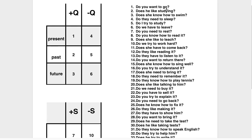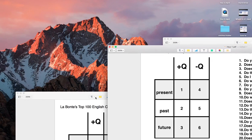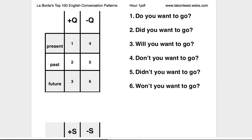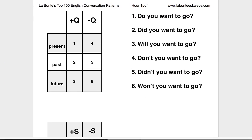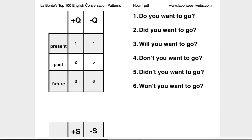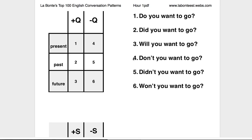So, do you want to go? For example, the student would then run through the exercise. Number 1 is Do you want to go? Did you want to go? Will you want to go? The negative question: Don't you want to go? Didn't you want to go? Won't you want to go?